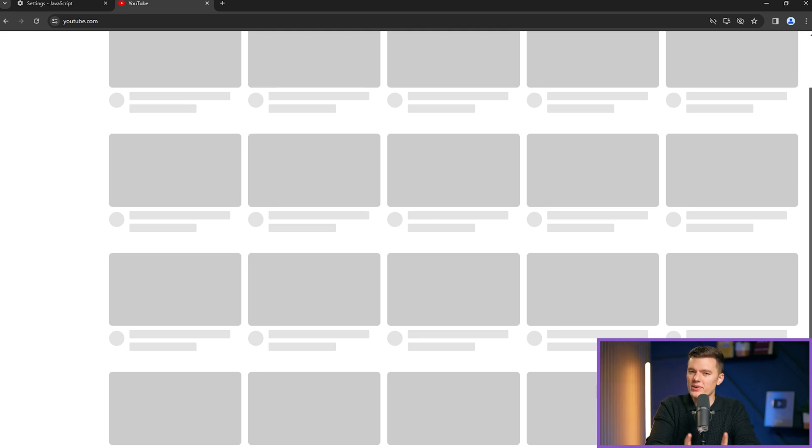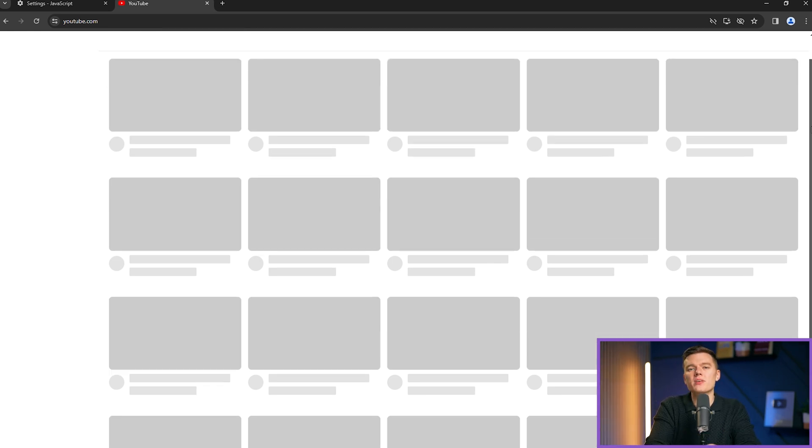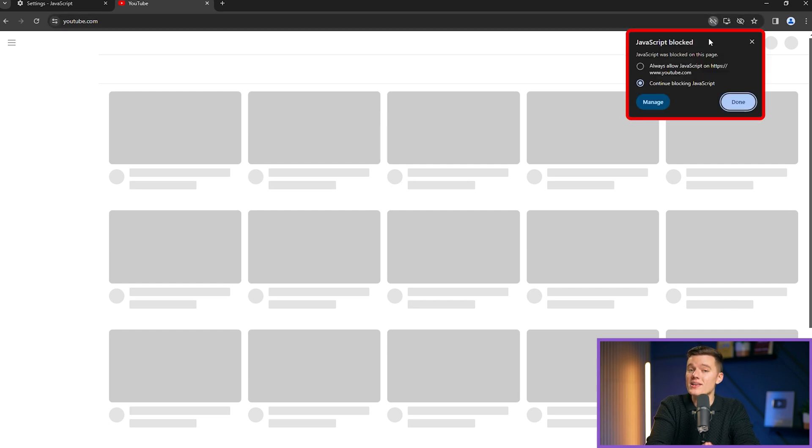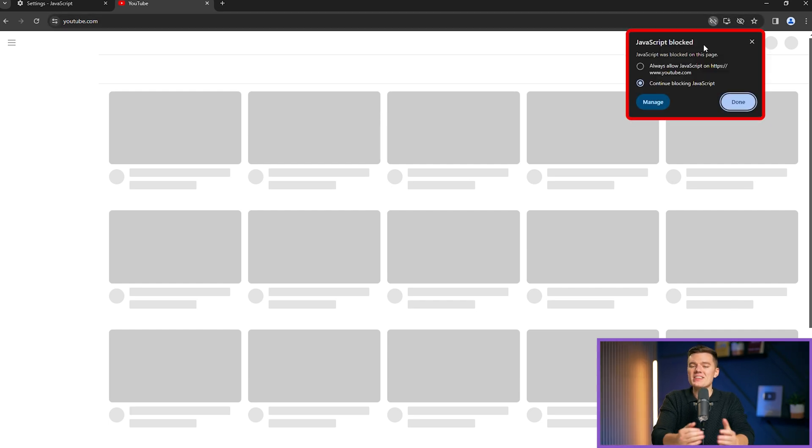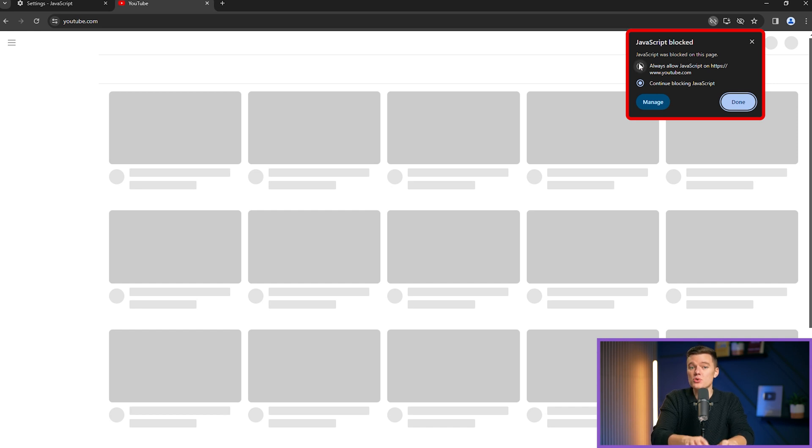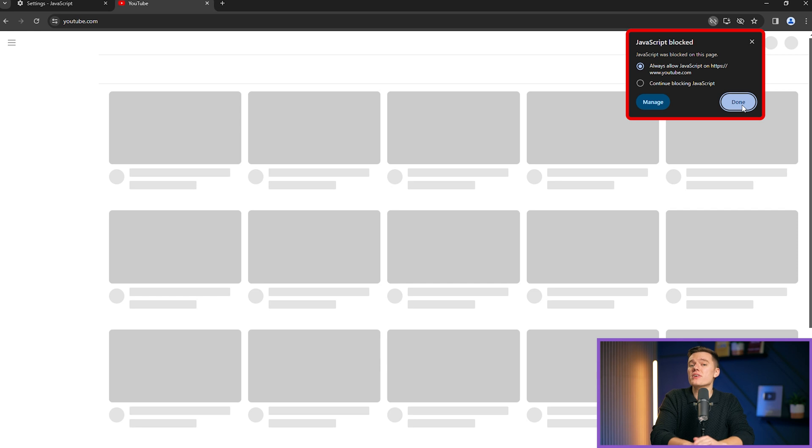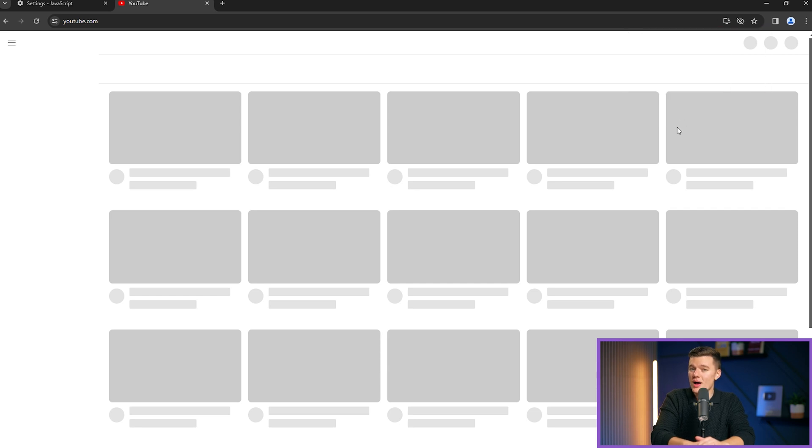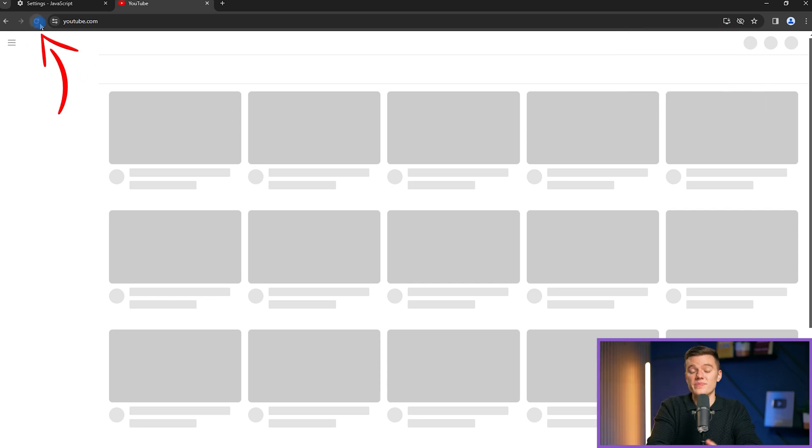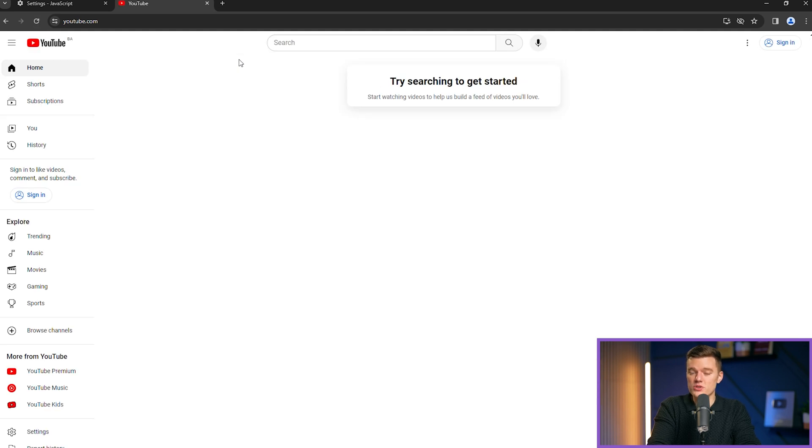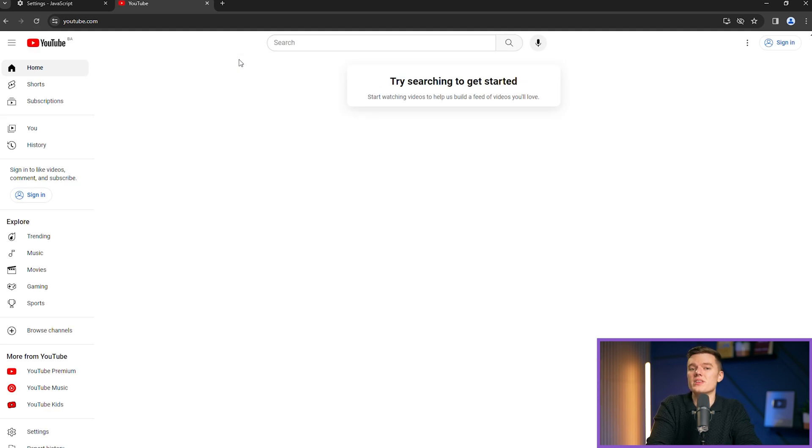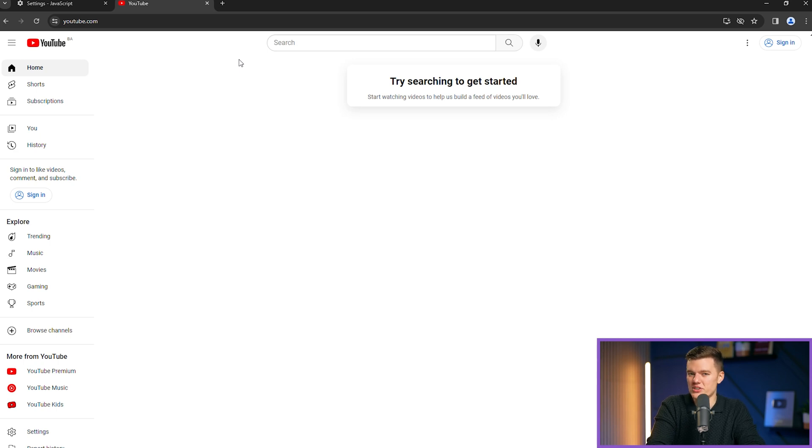However, an icon will appear in the top right-hand corner indicating the site's request to enable JavaScript. By selecting Always Allow JavaScript on this site, you grant permission where it's necessary, ensuring the site functions properly while maintaining your overall security settings. This way, for every website, you can choose whether to enable JavaScript or keep it disabled, maintaining security while allowing necessary functionality.